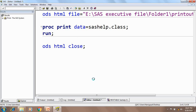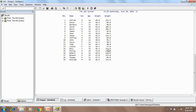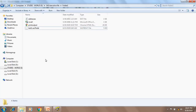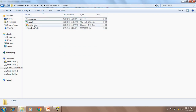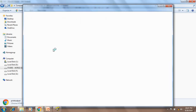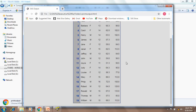Now if I execute this code, the output is generated in the output window and this HTML file is also generated, displayed right here. The same file has been generated in my computer inside folder 1. This is the print output — this is my HTML output — and if I open this it will open in a browser. Yes, this is my HTML output of the PROC PRINT procedure.